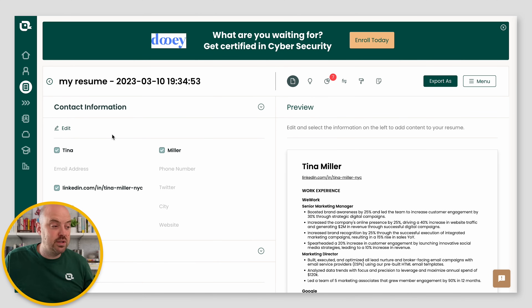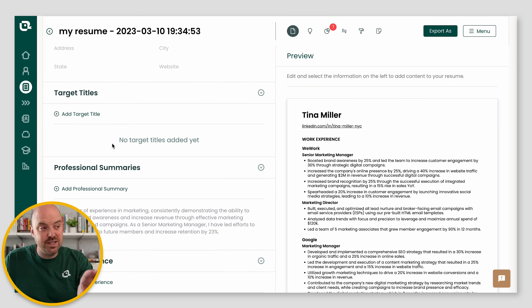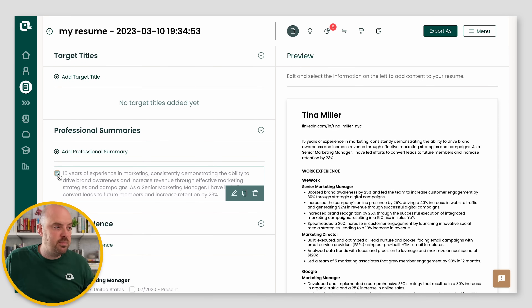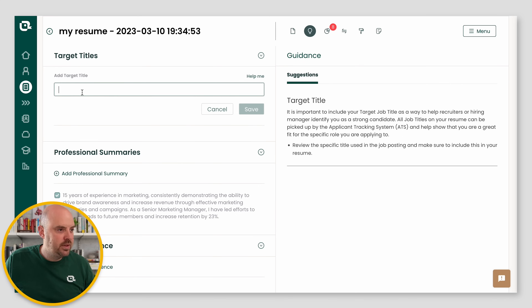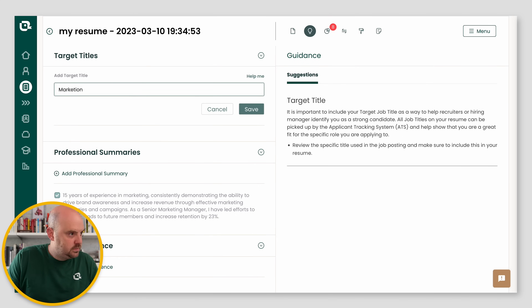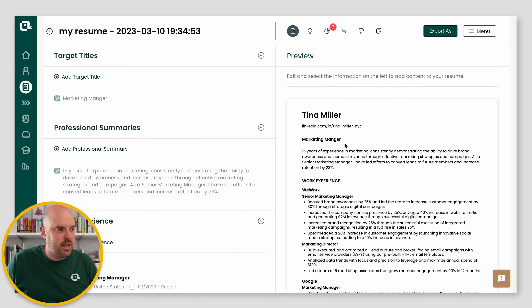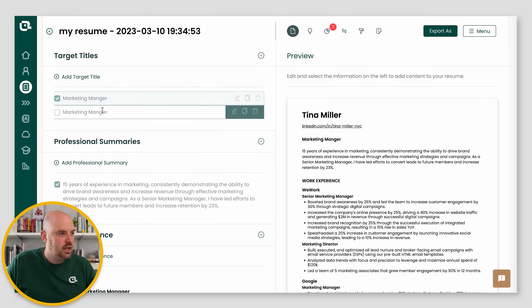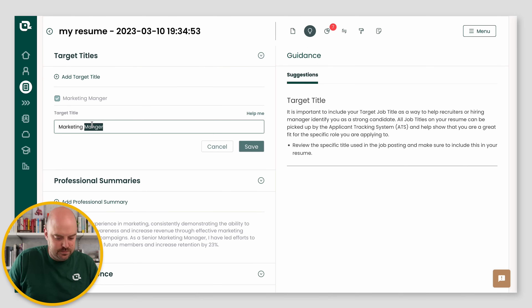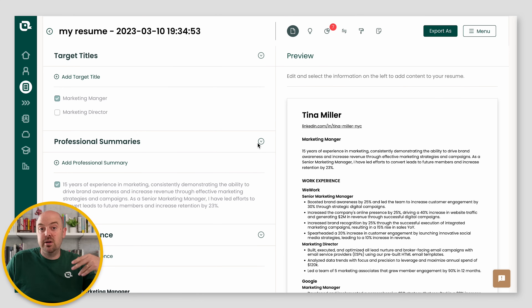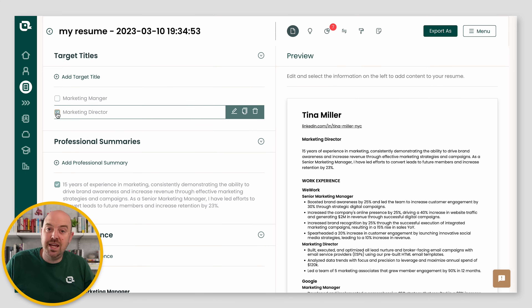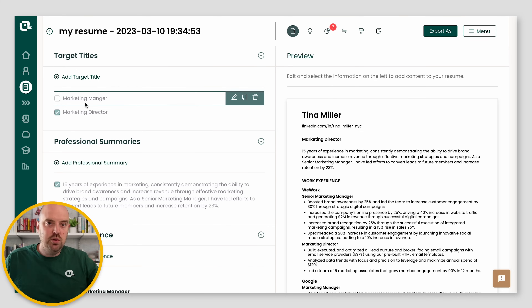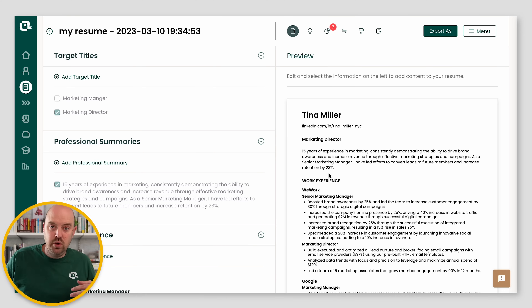Fundamentally, the way this works is we've got information on the left and visual presentation on the right. So if I want to turn on my professional summary, now it's on. If I want to add a target title like Marketing Manager, I'll hit save. Now I can turn that on. And if I want different versions, I'll duplicate that target title and call this one Marketing Director — because maybe I'm going after multiple titles. Some companies for six years of experience may call it a manager, and some may call it a director. I don't want 10 different Word docs; I just want to be able to change that on a per-resume basis. This is the main concept of our resume builder.